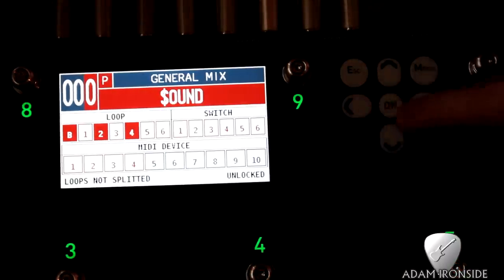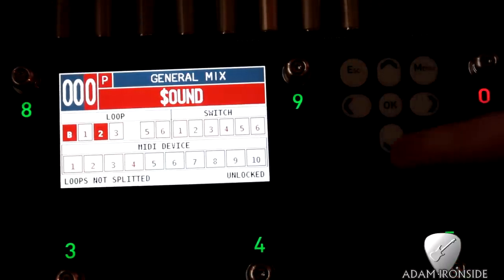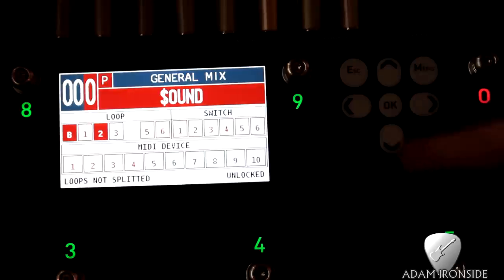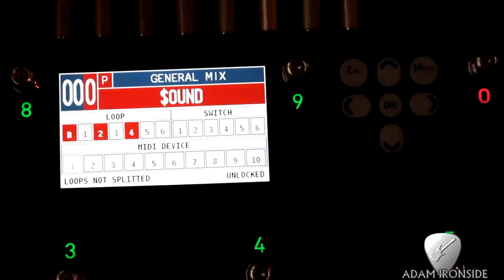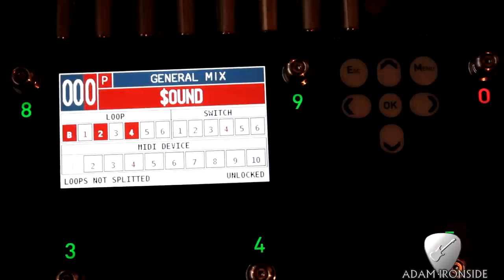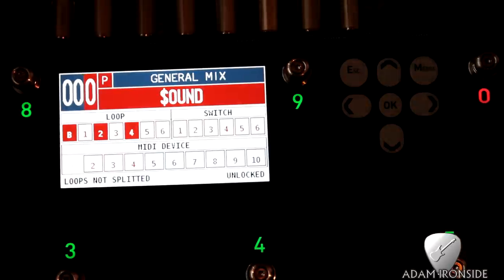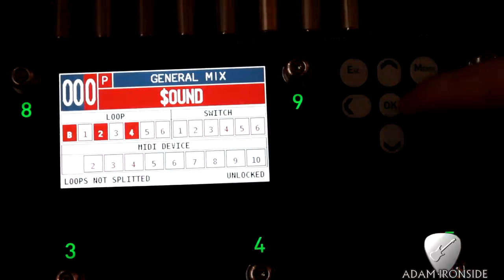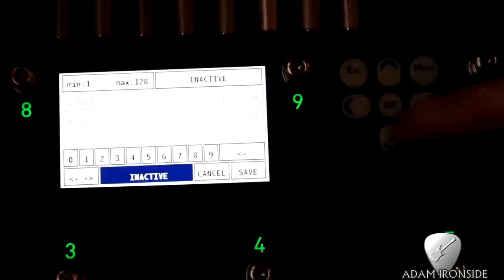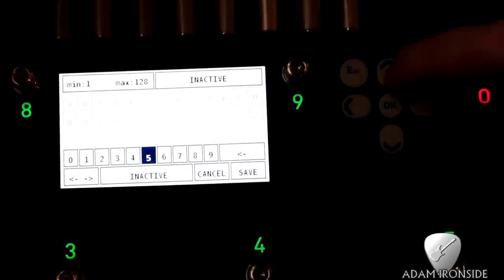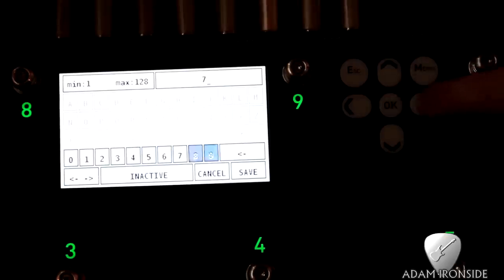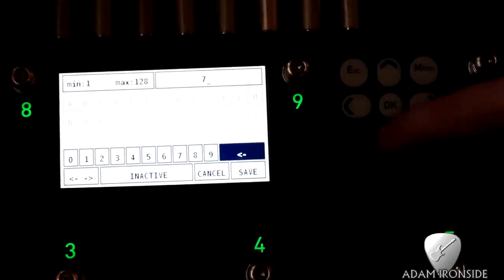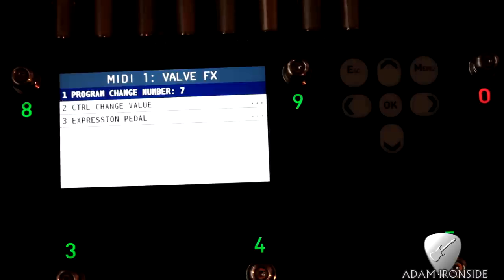And so that's ignoring the switch. Now down the bottom here, this is your MIDI device. You can control up to 10 MIDI devices from this unit. I've already got these MIDI devices pre-assigned and pre-set up - again we will do that in a future video, I'll show you how to do that. But let's have a look. So in loop one I've got the Digitech Valve Effects, so I want to send that to program seven on the Valve Effects, which I know I've got set up for a sort of compressed and delayed sound.